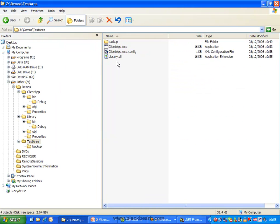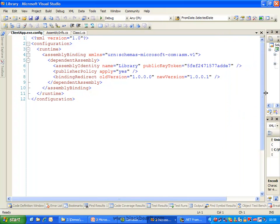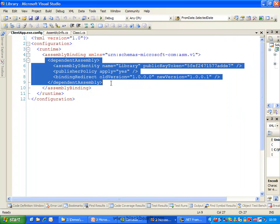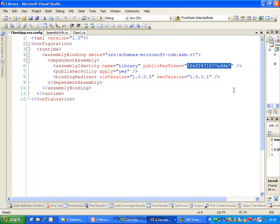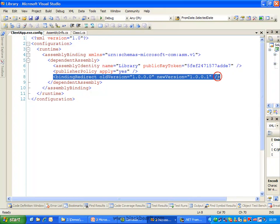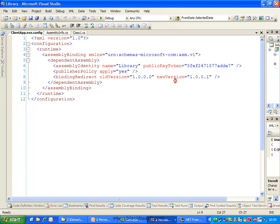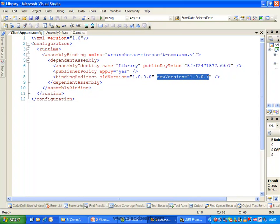This creates for us a clientapp.exe.config — an application configuration file. The only bit we're really interested in is inside the dependent assembly section. Here we have the fact that our assembly, our library, has a public key token. This must match what is stored inside the client.exe internally, and it must match the public key of the actual DLL itself — changing this value in Notepad would have no effect whatsoever. So here we have the option of choosing the version number and redirecting it: we're taking the old version 0 and pointing it to version 1.